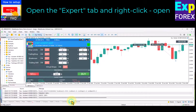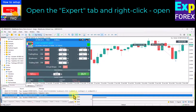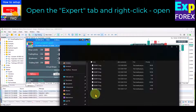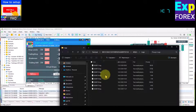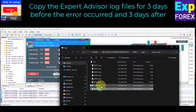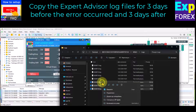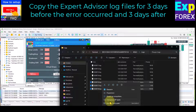Log files from Expert Advisor. Open the Expert tab and right-click, then select Open. Copy the Expert Advisor log files for three days before the error occurred and three days after. Save these files in your new log files from the EA folder.